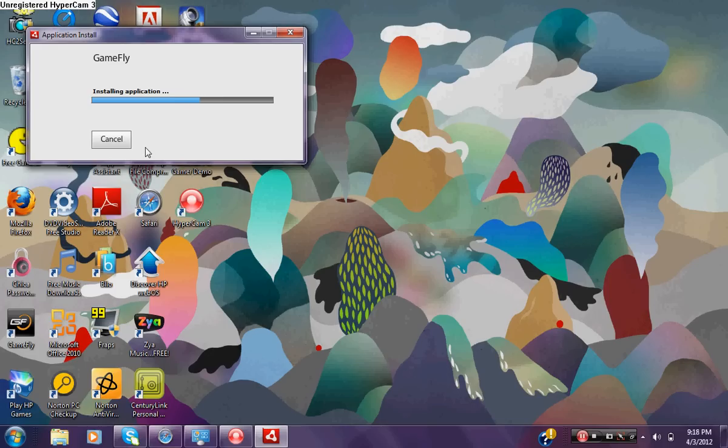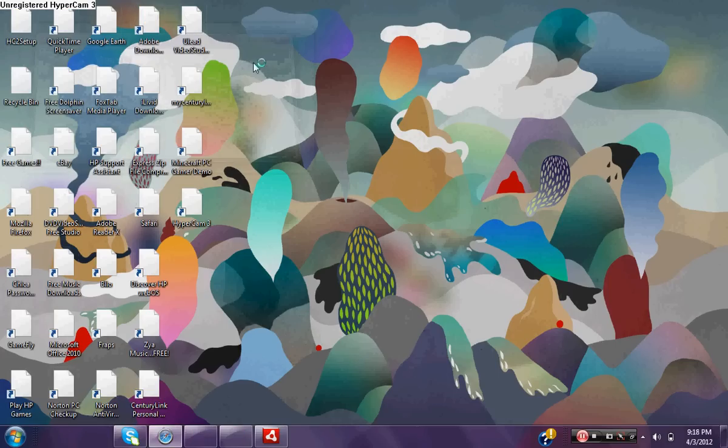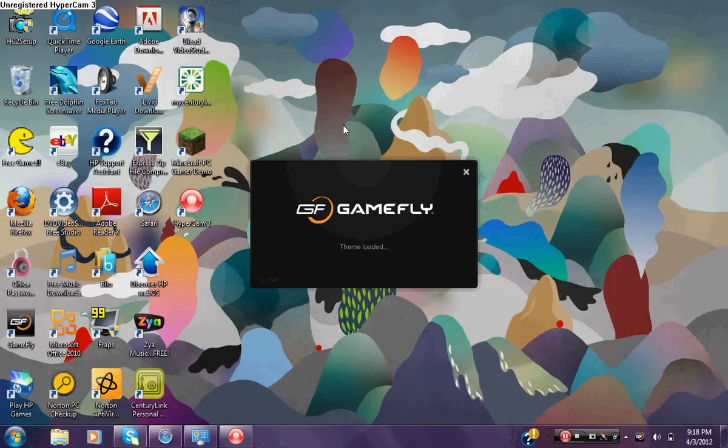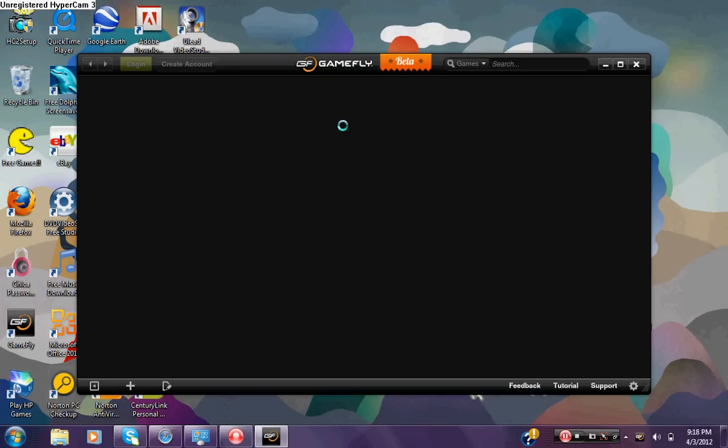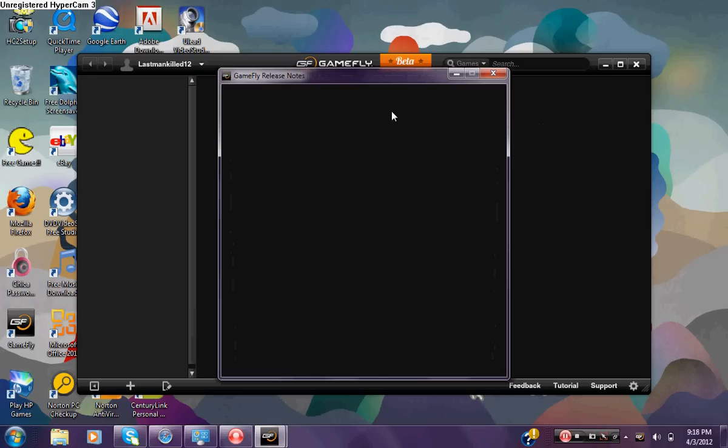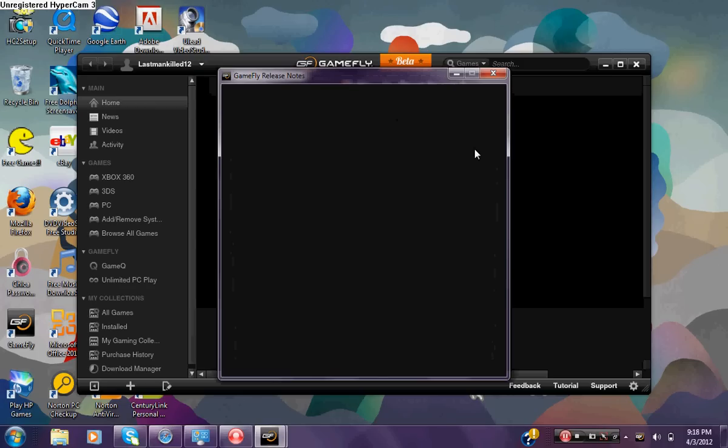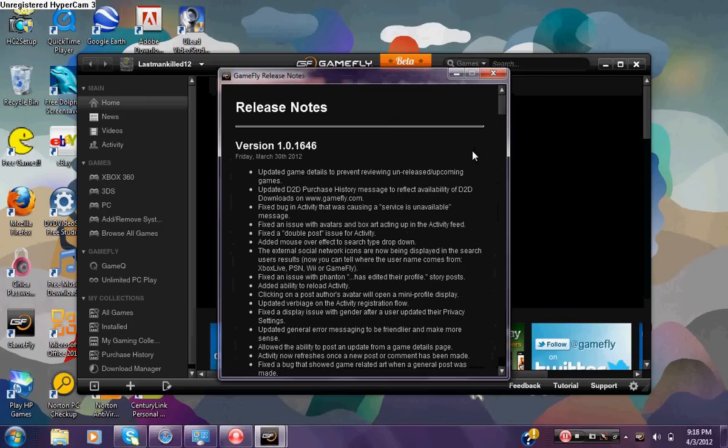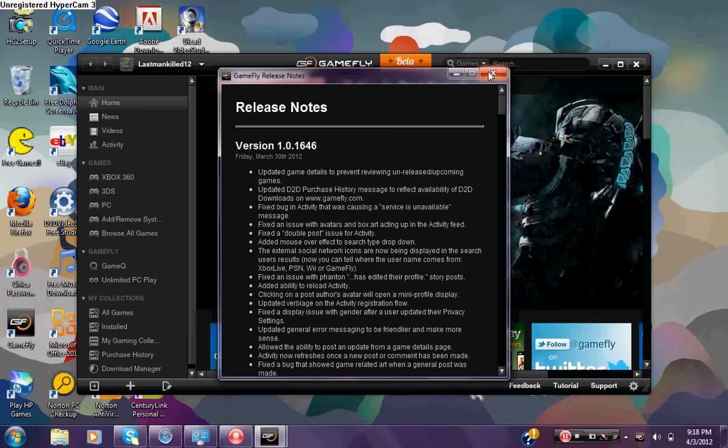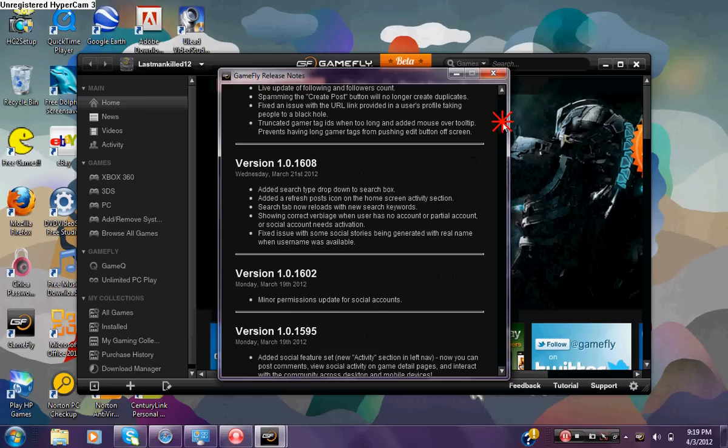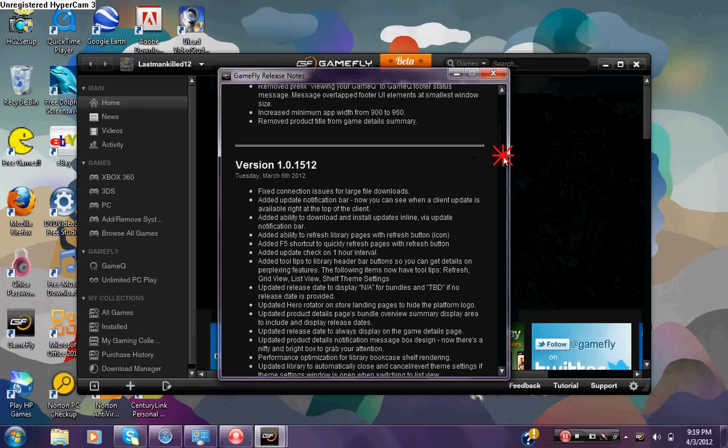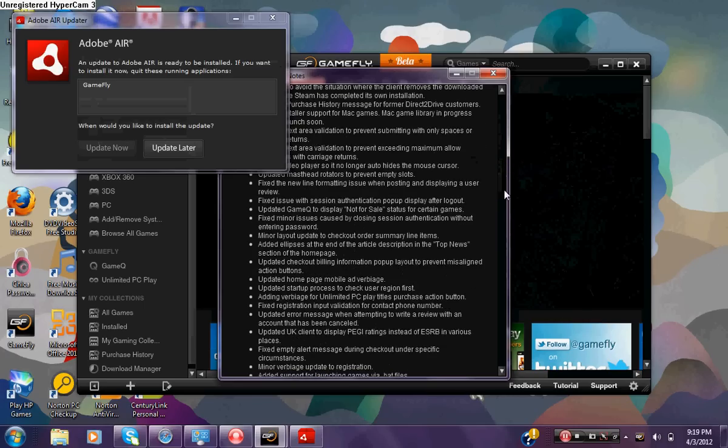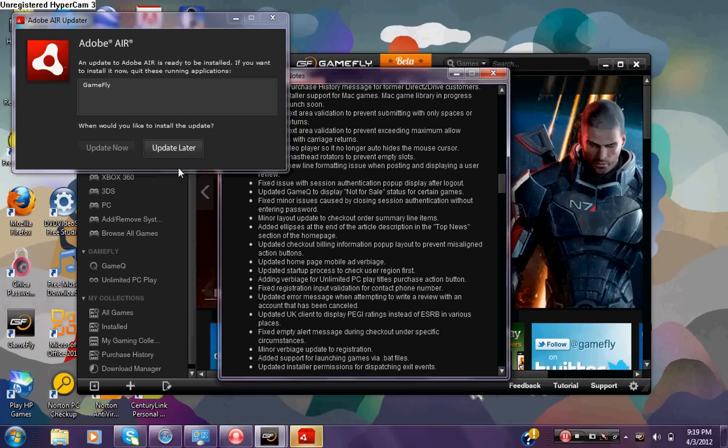Then it will say install application. Just let you know you might have to have Adobe Air installed on your computer to be able to download the software. If you want to read this you can read it, it's just telling you about the kind of versions they have and all the other stuff like the different versions.